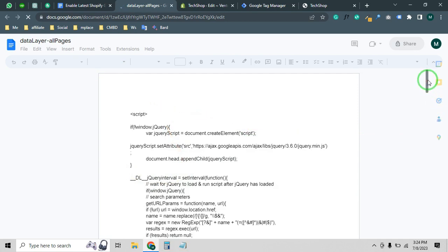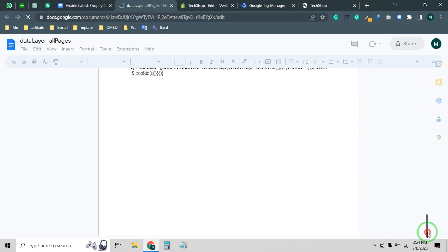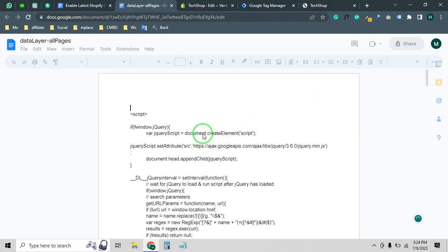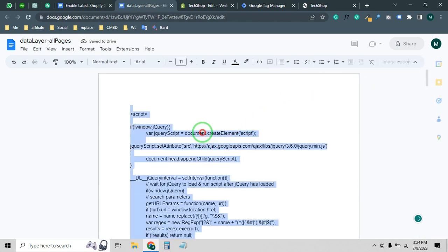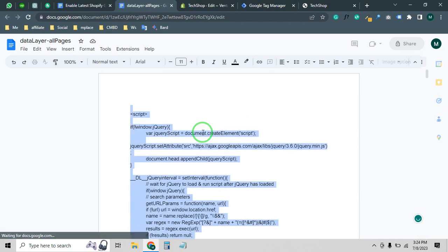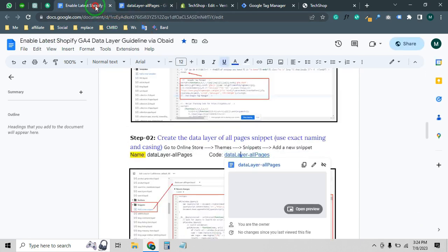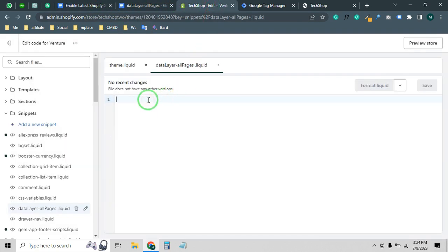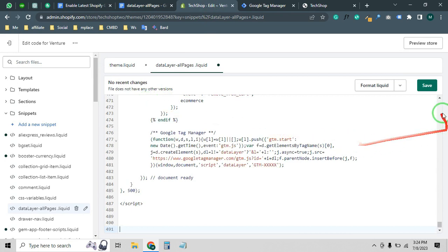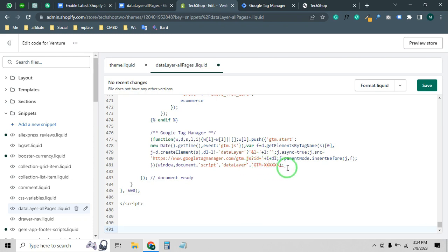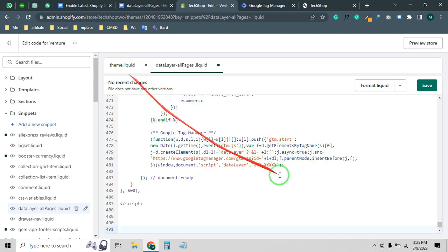There is a large code file — press Ctrl+A and Ctrl+C to copy all the code. Paste it into the snippet file and click Save. You will see a note about replacing the GTM ID, but we don't need to replace anything here because we already used our GTM base code in the theme.liquid file. Just click Save.